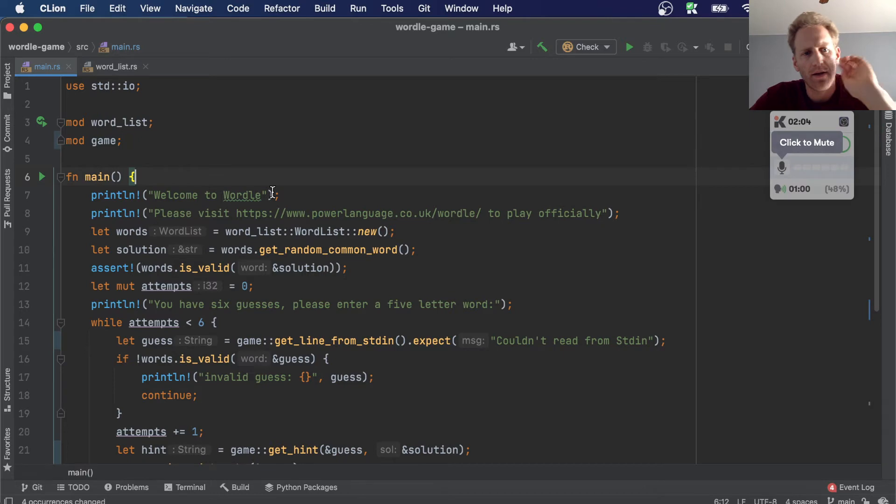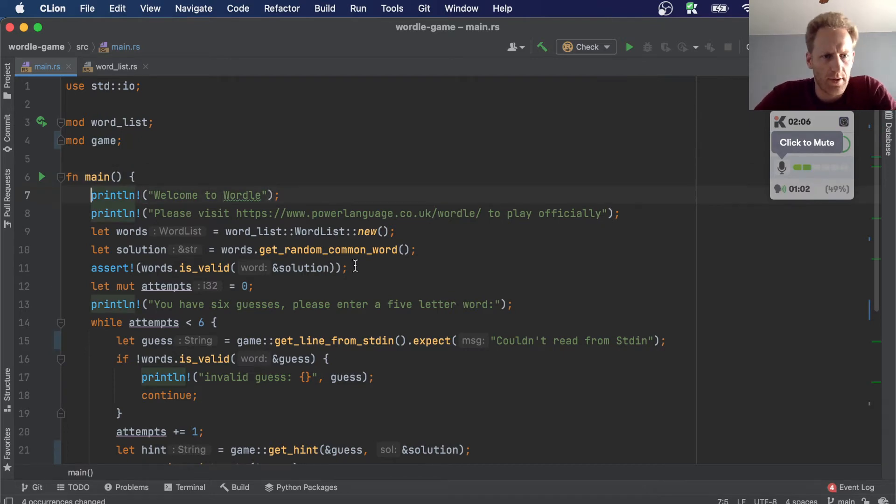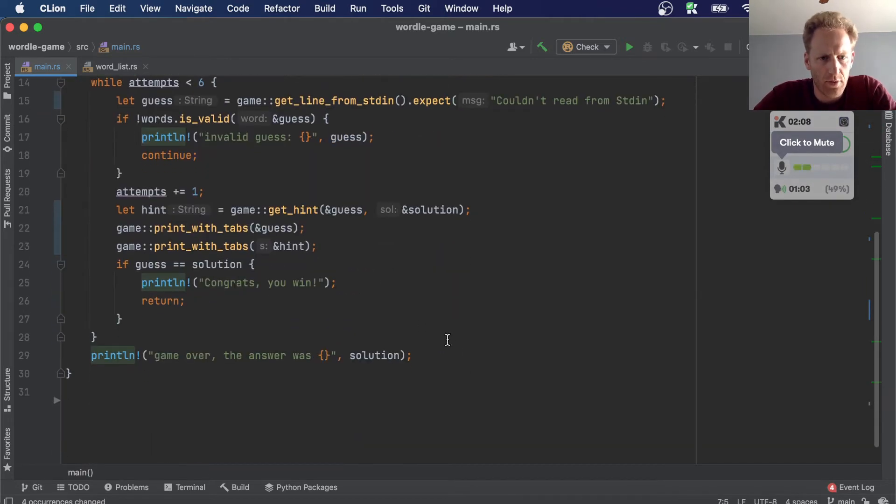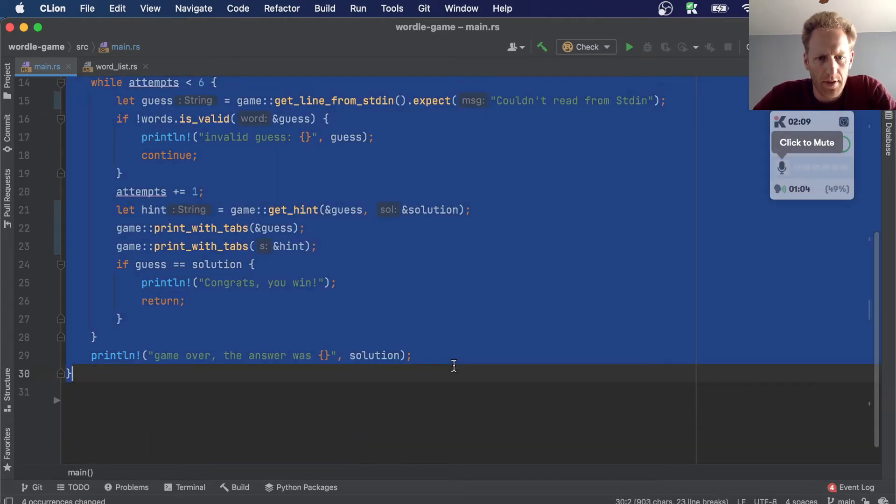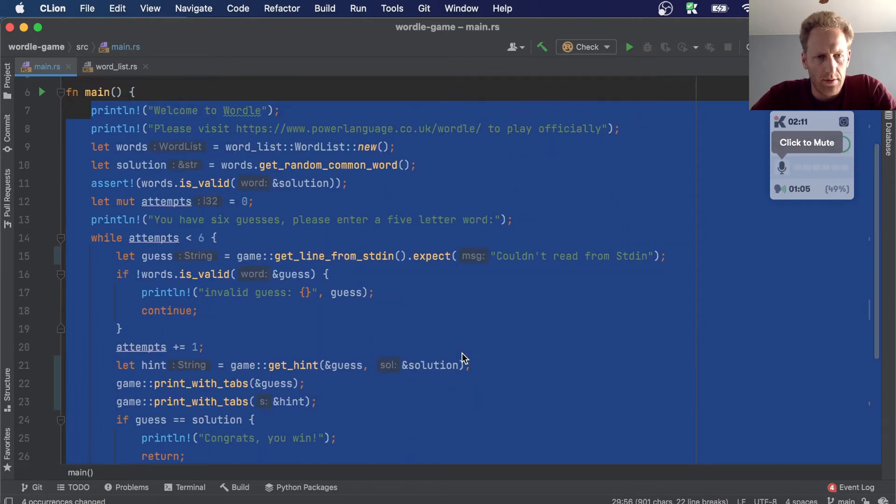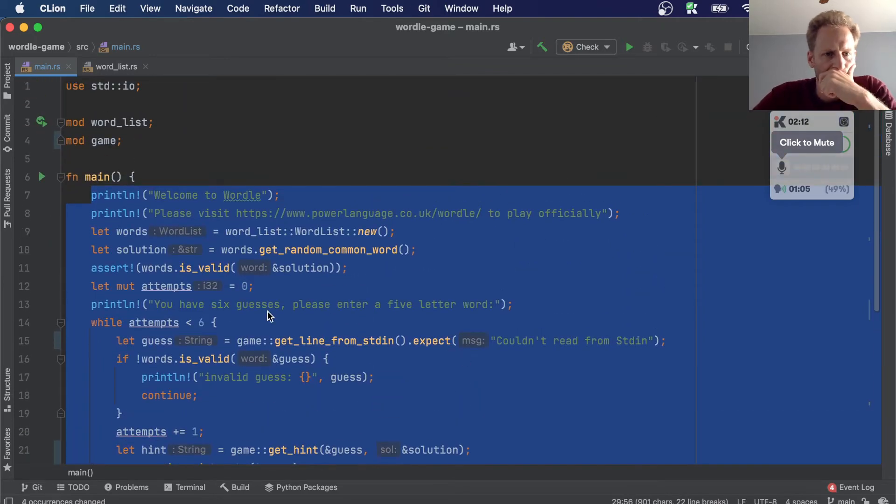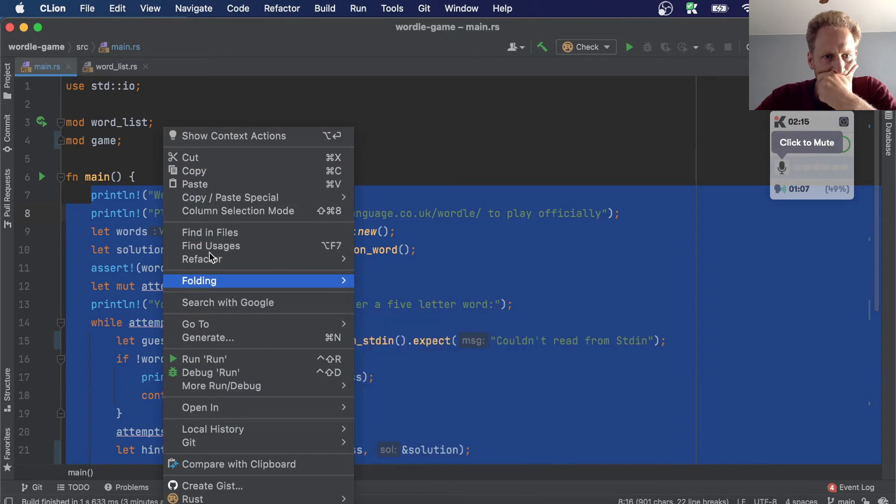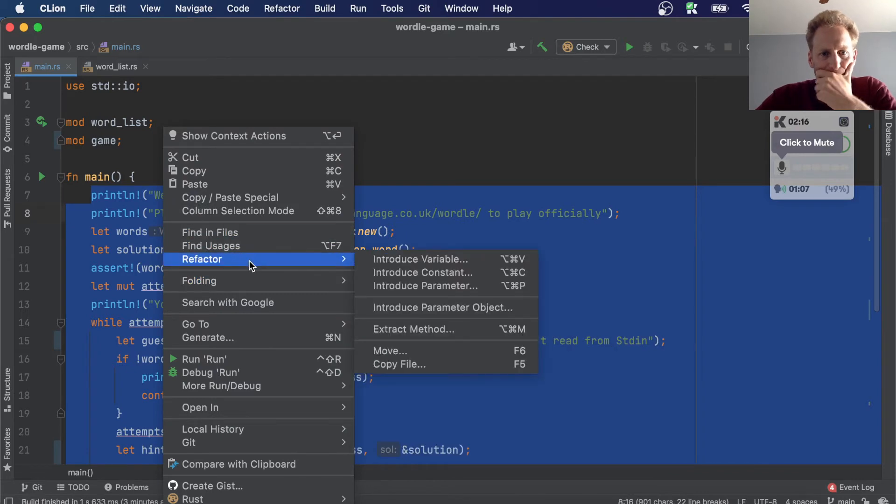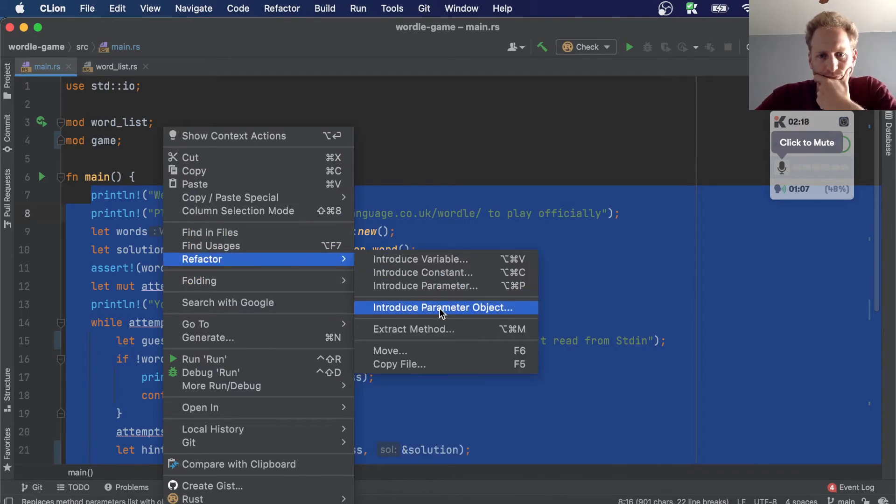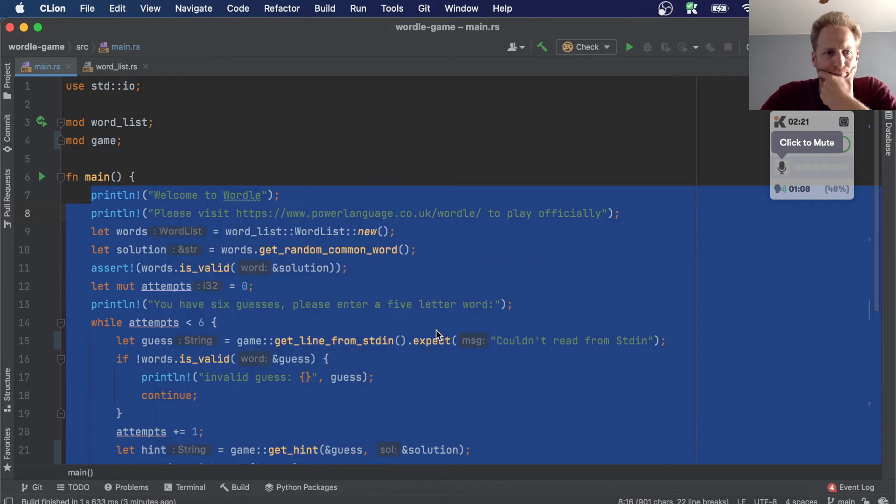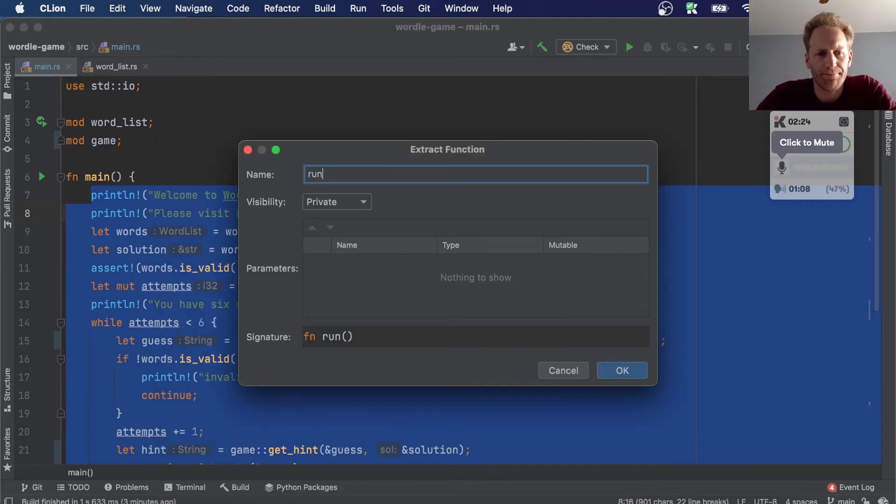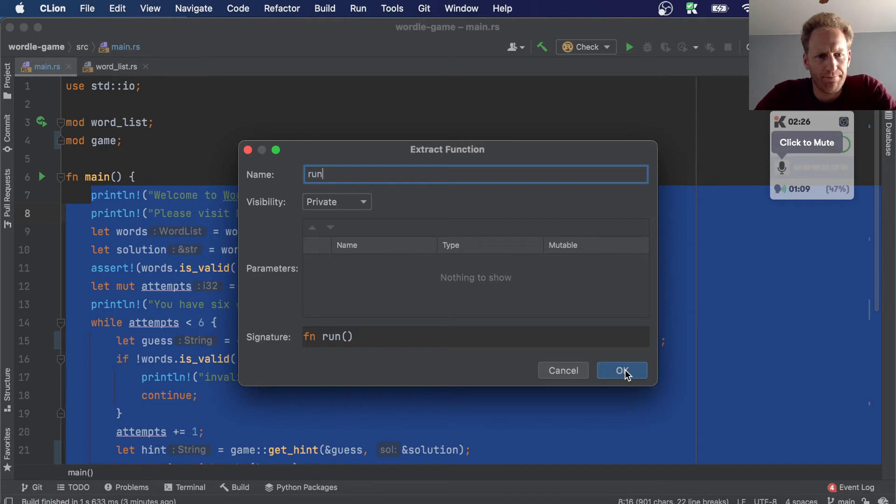And the other thing is we want to move this logic into a method called run. So can I extract this into a function? Actually, extract method maybe. Run, public.